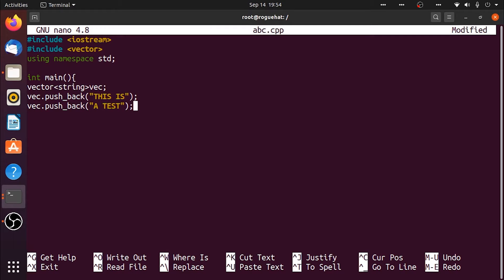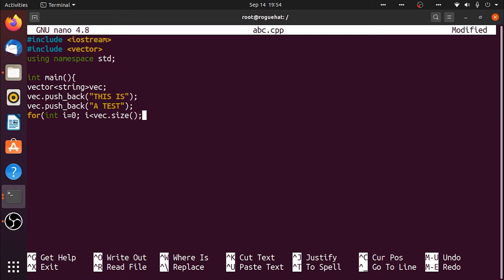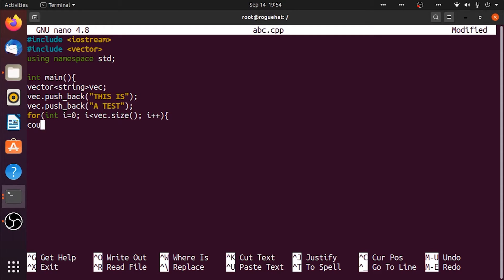And I'm going to loop through this: for integer i equals zero, i less than string dot size, and it's going to be incremented. So cout vac i and then endl.